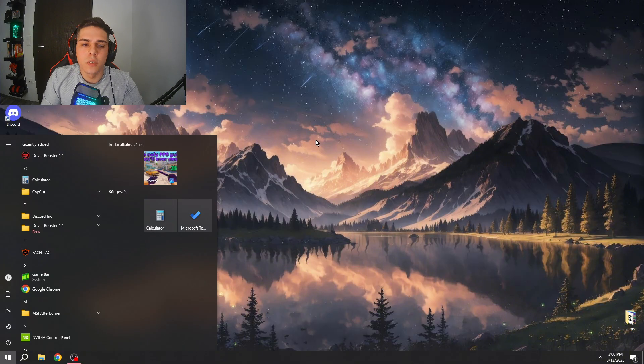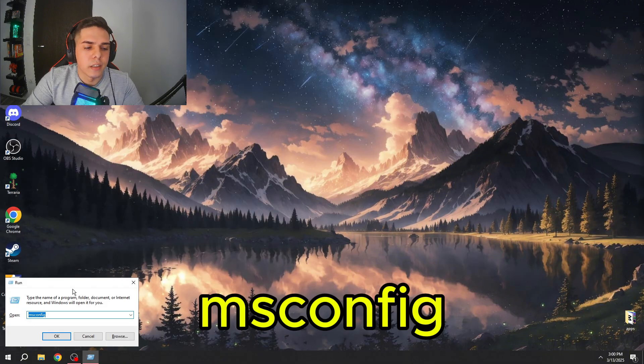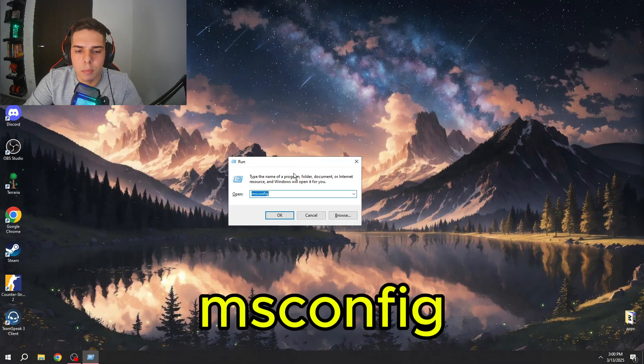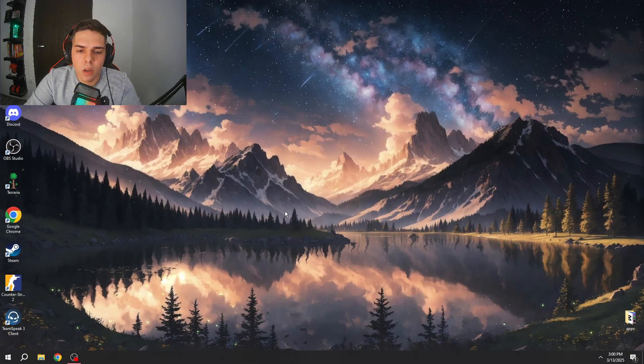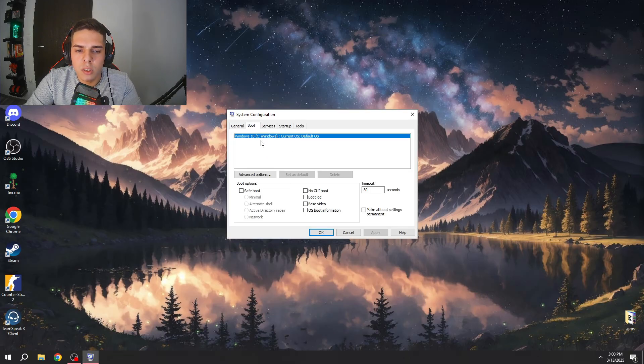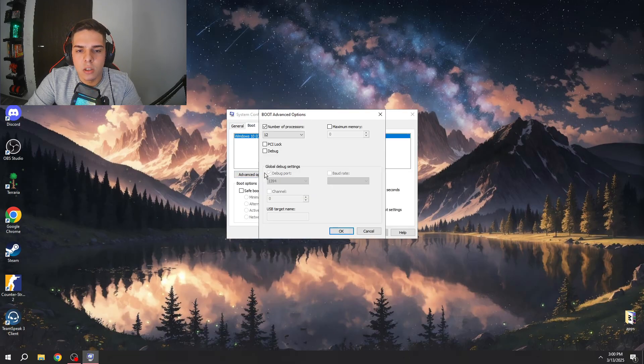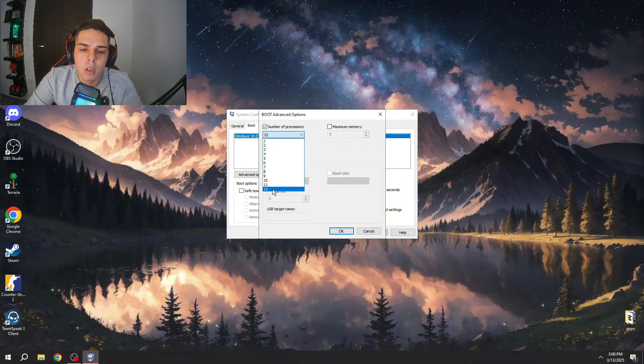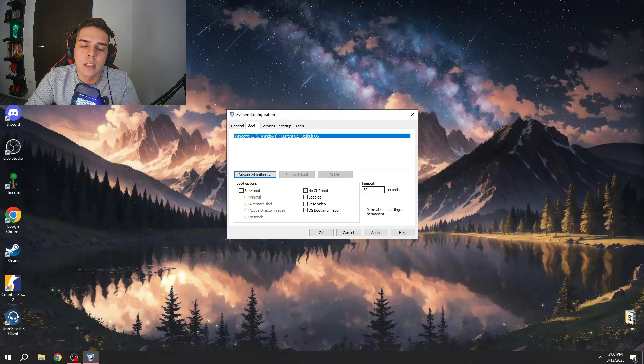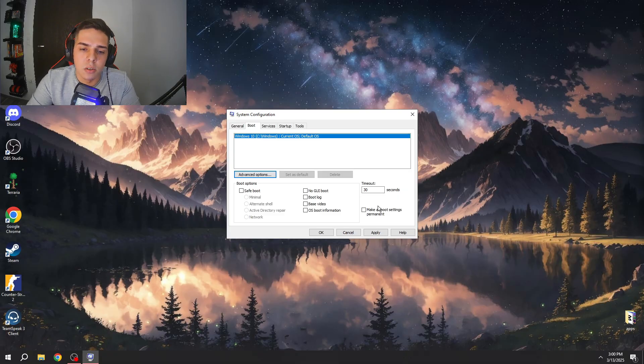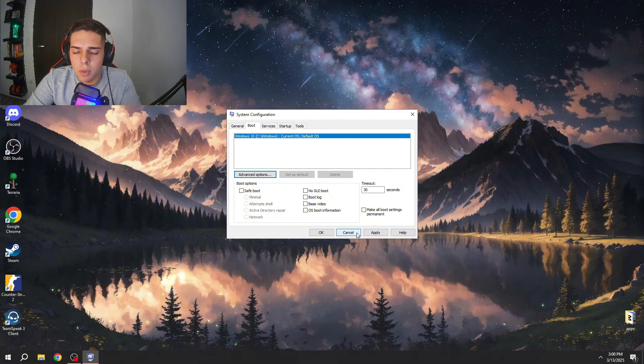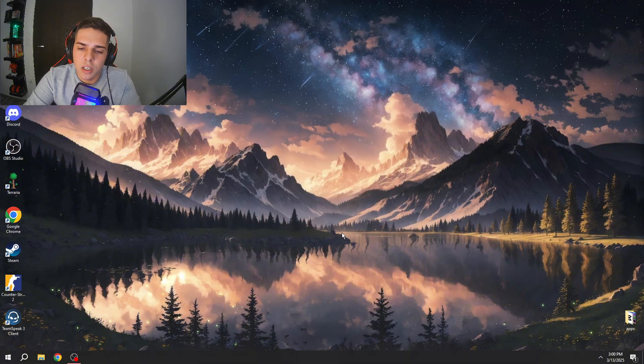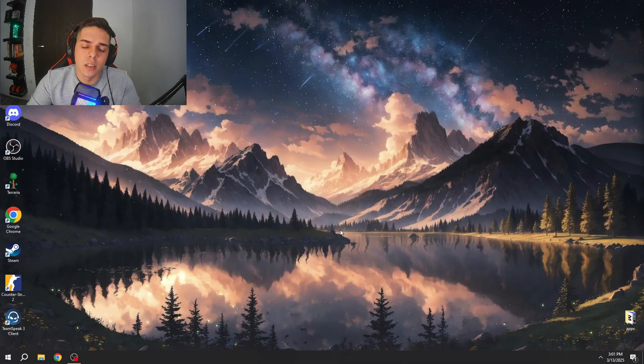Now we need to press Windows key, type in run and here you need to type in msconfig, press OK and you need to go to boot section, advanced options and here you need to set your maximum processor cores. This setting basically enables all your processor cores to work together. You need to press apply and after you can press OK and you need to restart your computer so this setting is gonna work.